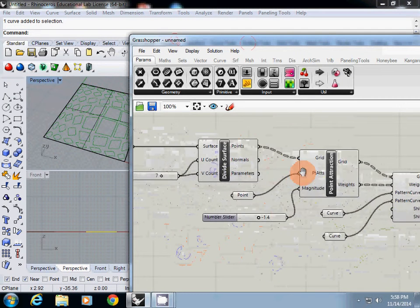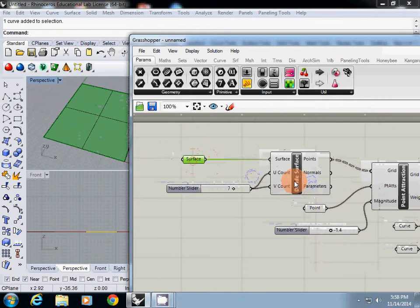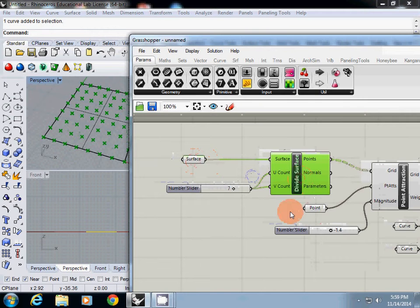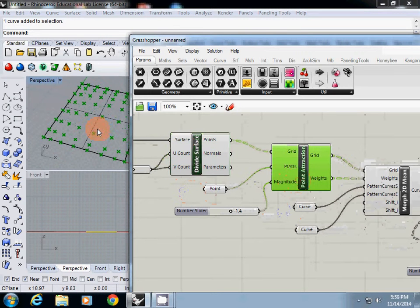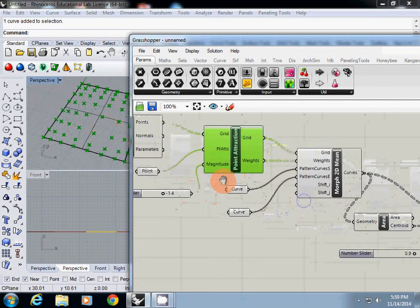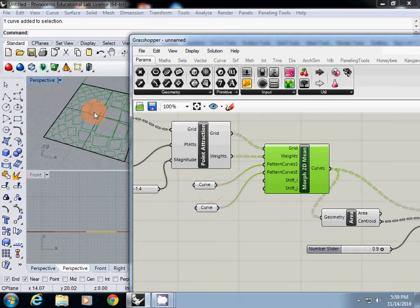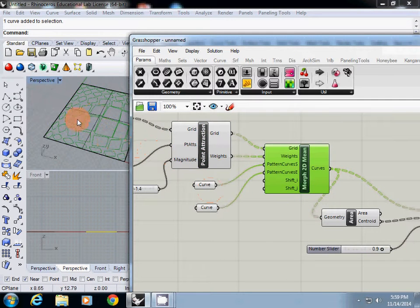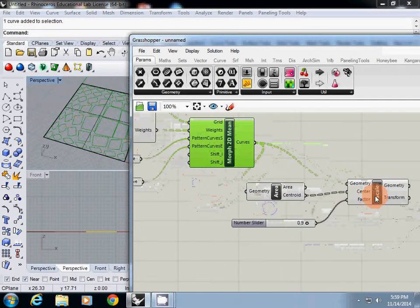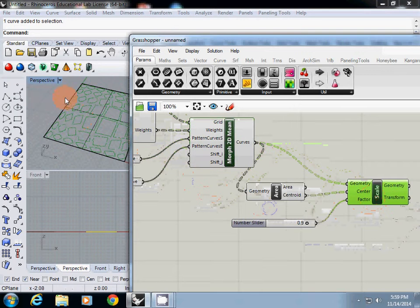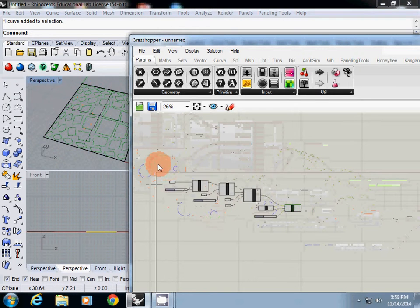The whole process is, I will select the surface and I will divide it, and then I will apply some kind of attraction point and a little bit deformed. I will use morph2d mean and apply two curves on the surface pattern. I am going to use scale to reduce down. I will start from scratch.